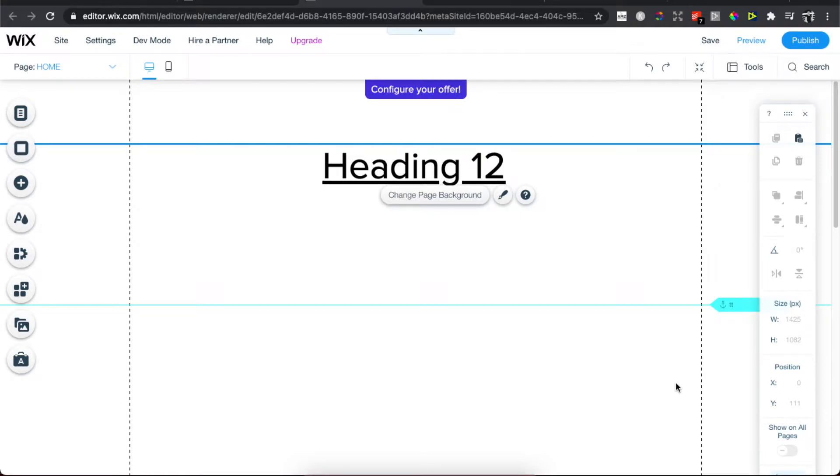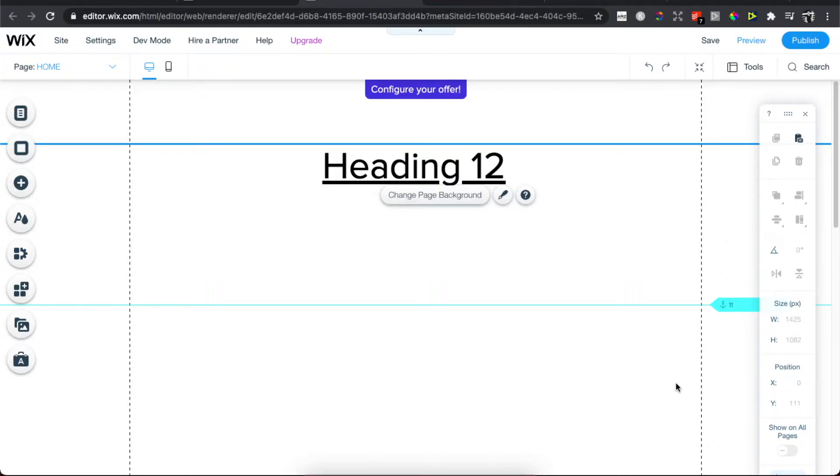Hey guys, in this video I will show you how you can change font size on Wix. It's really fast and easy and it will take you less than a second to do this. So first, of course, you